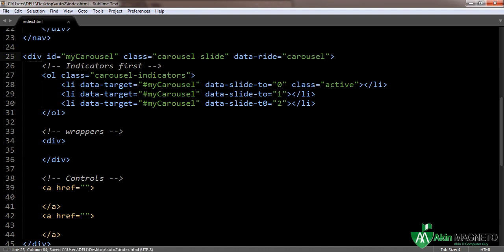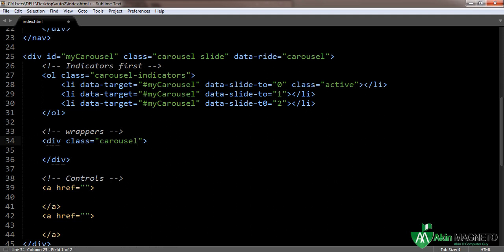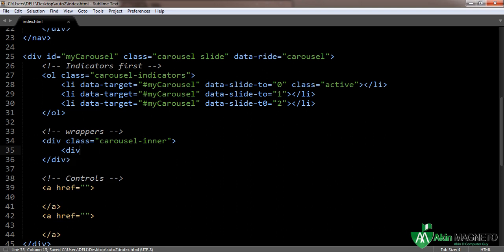You can check the documentation for the Bootstrap version you are using, or the best thing you can do is use a CDN and make sure your internet is connected. Now inside the carousel inner, you need to open up three more divs.